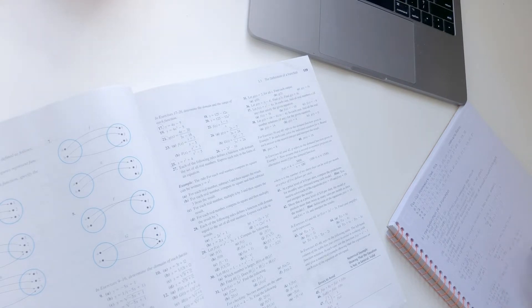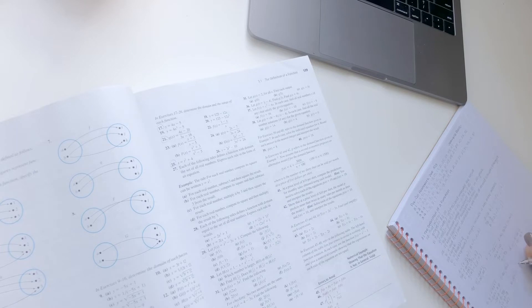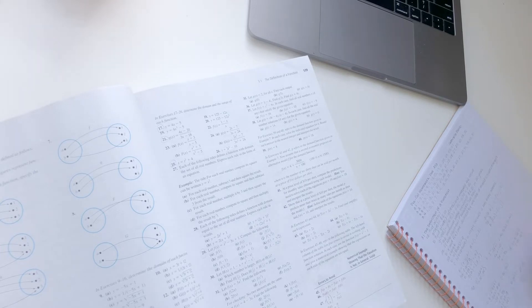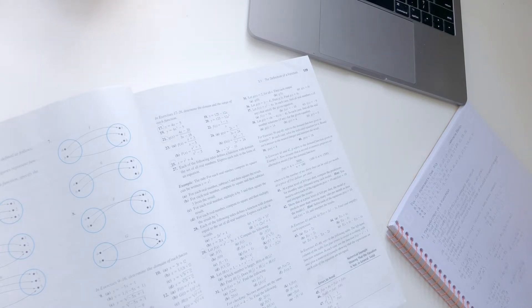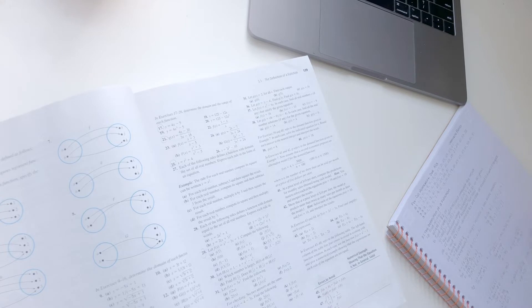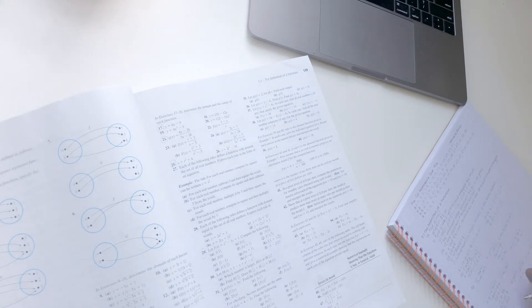If he gives us a lecture and then sends us home to make code on our own I don't think that would be as helpful as if he just let us make code in class and offered us help as we needed it.